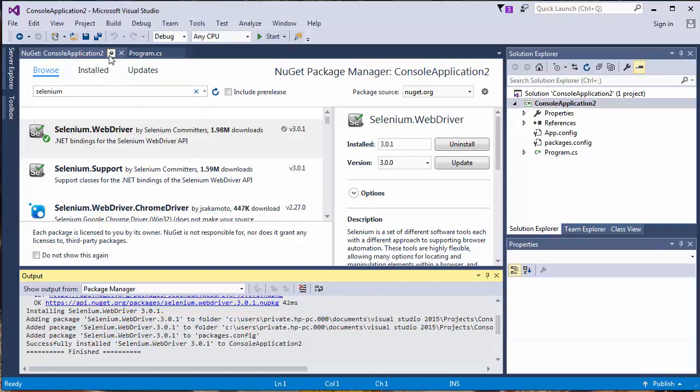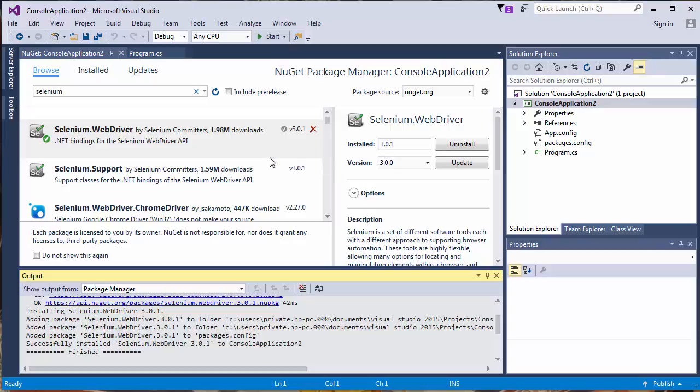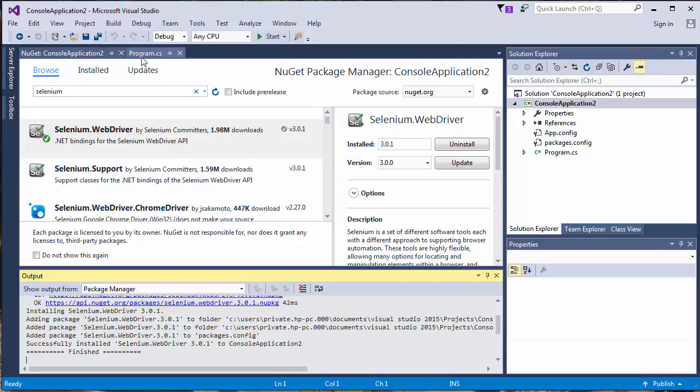And now Selenium is being installed on our project in Visual Studio. That's all for this video. Thanks for watching! Happy coding!